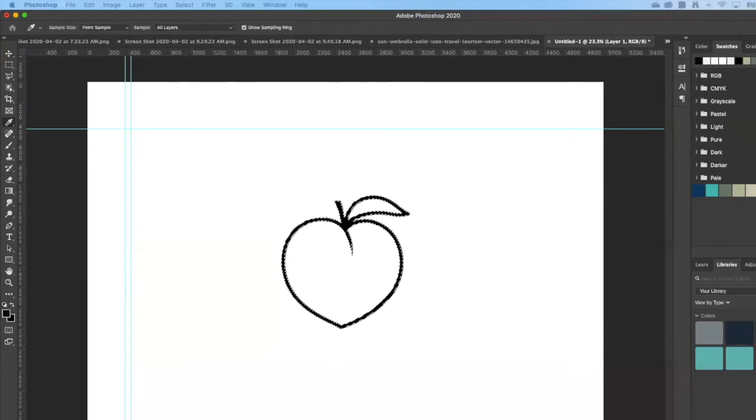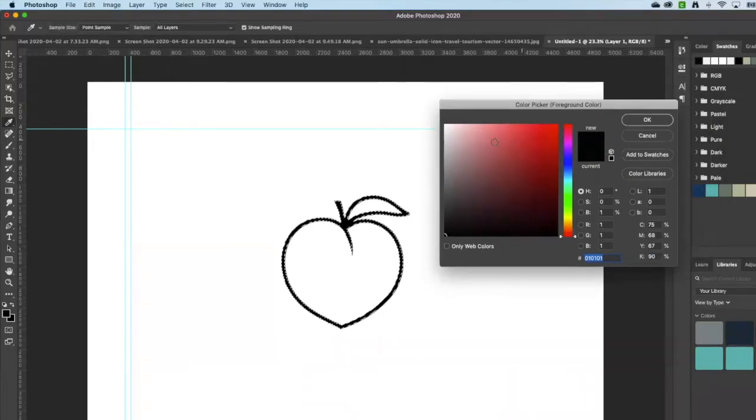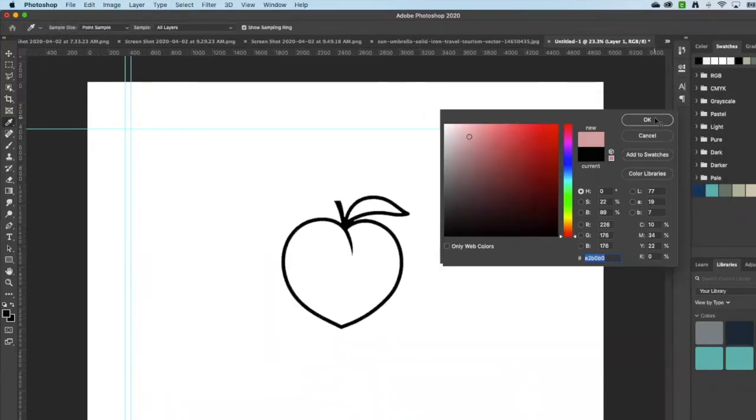It keeps coming up on my other screen. Let's make that a peachy pink color.